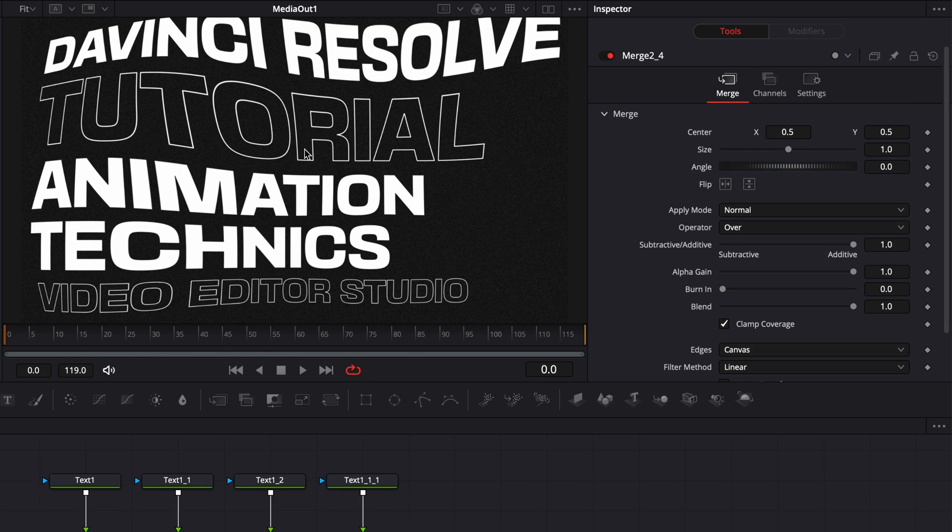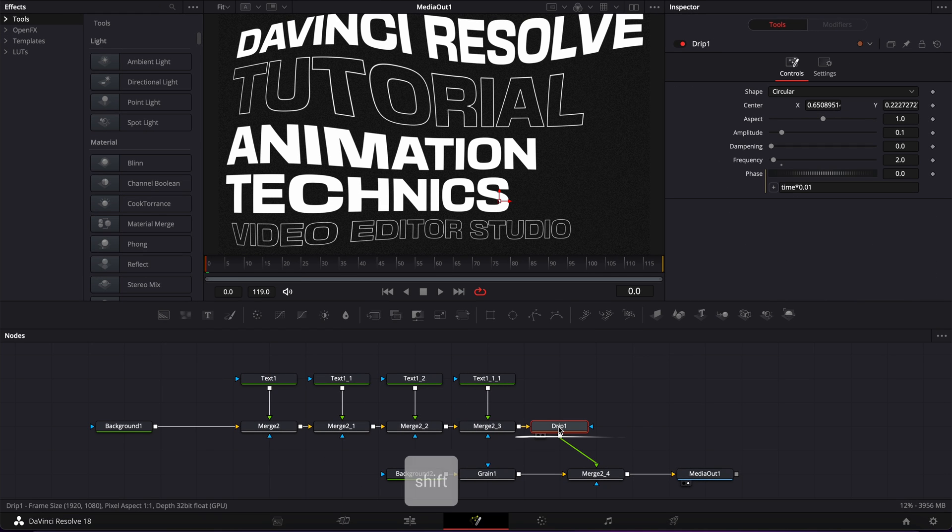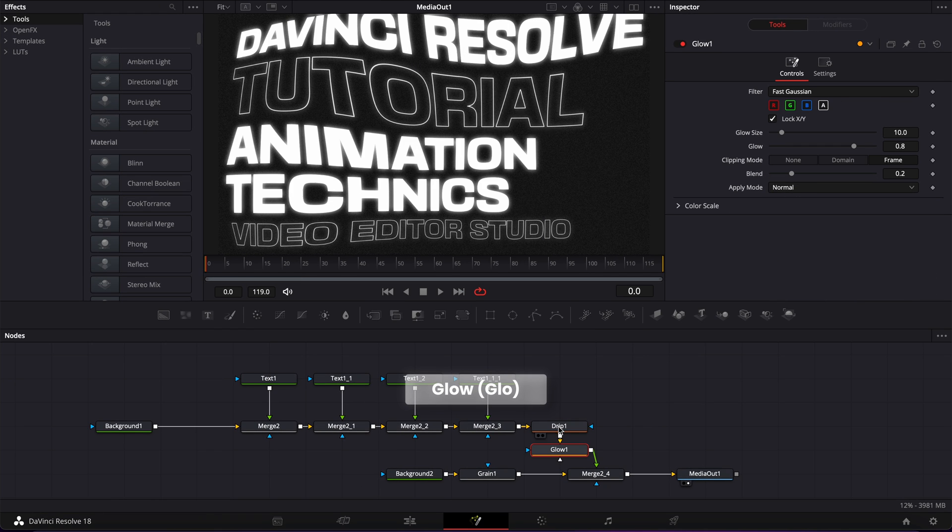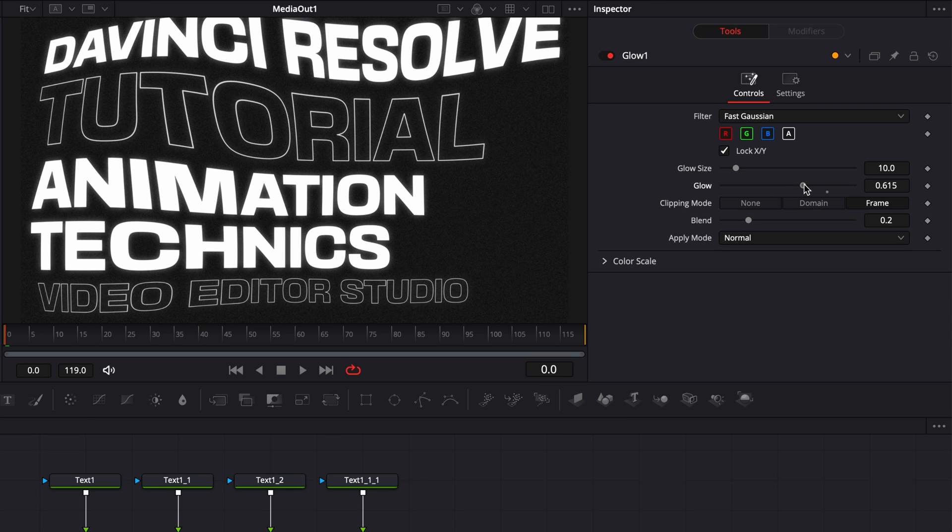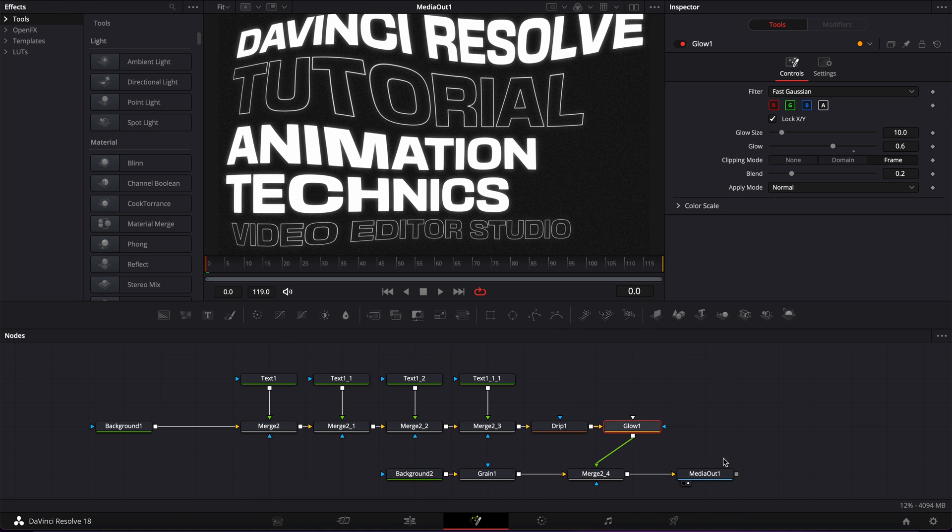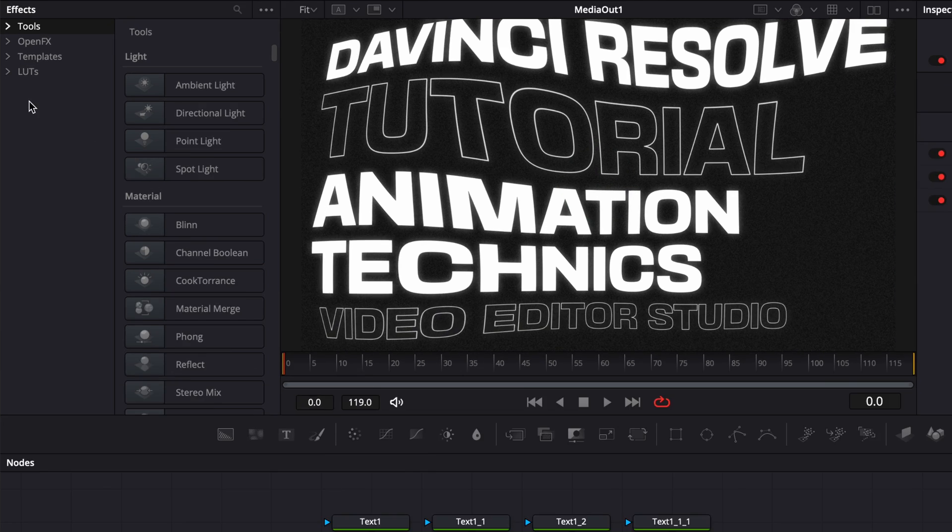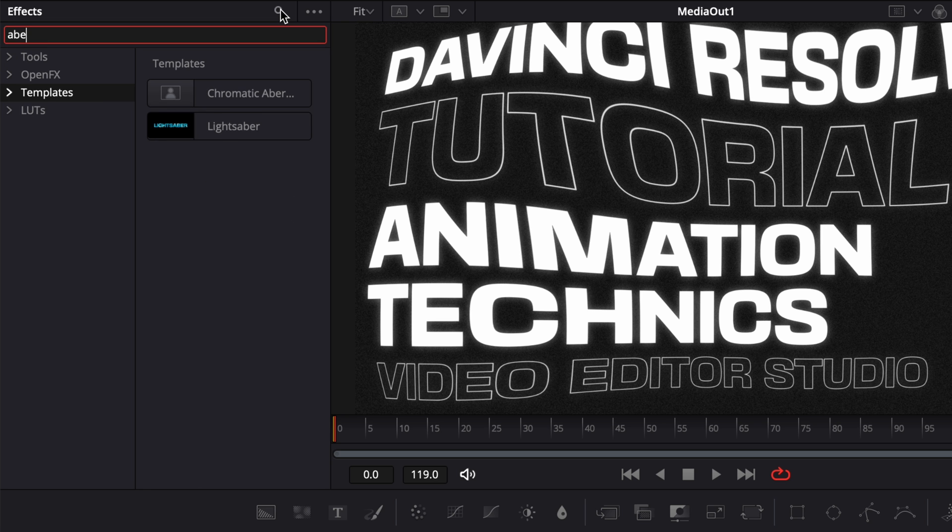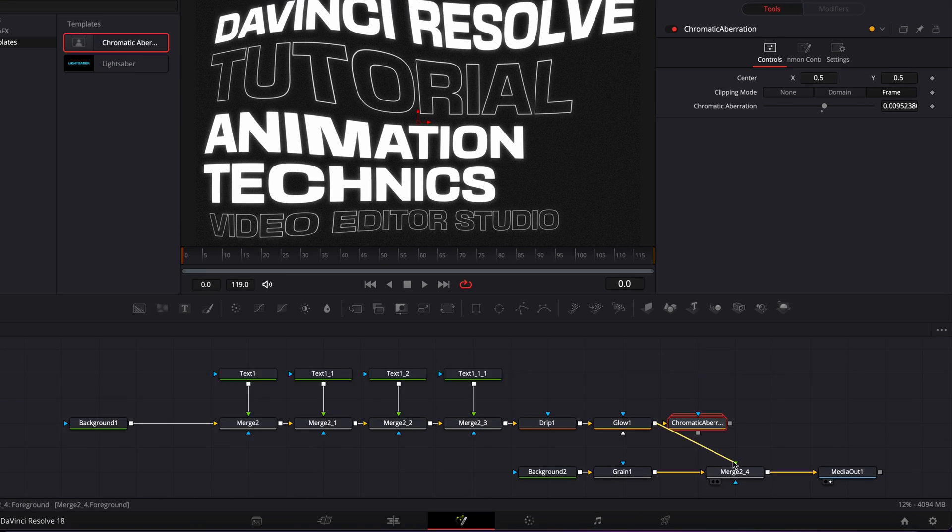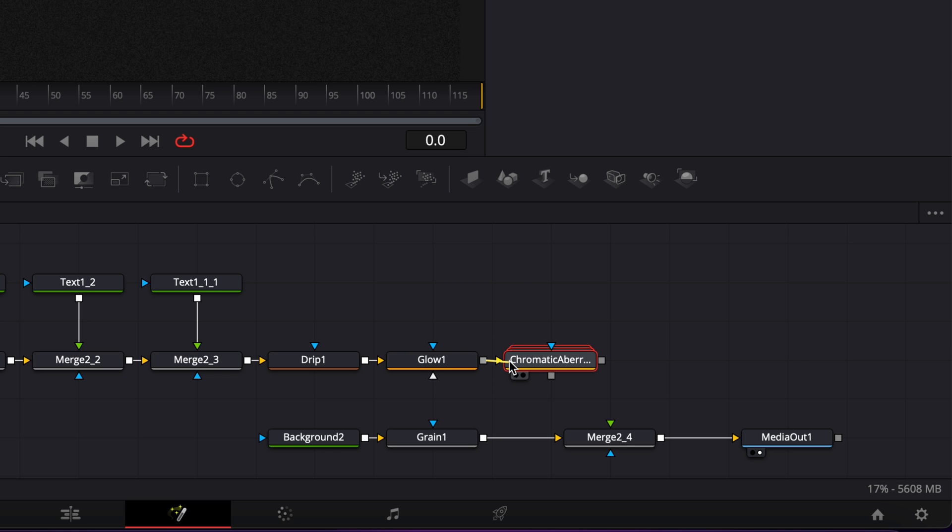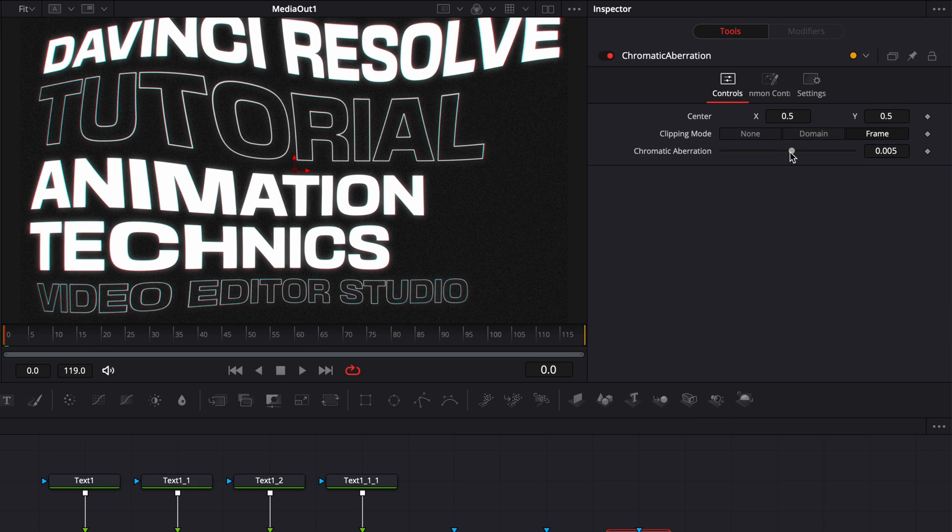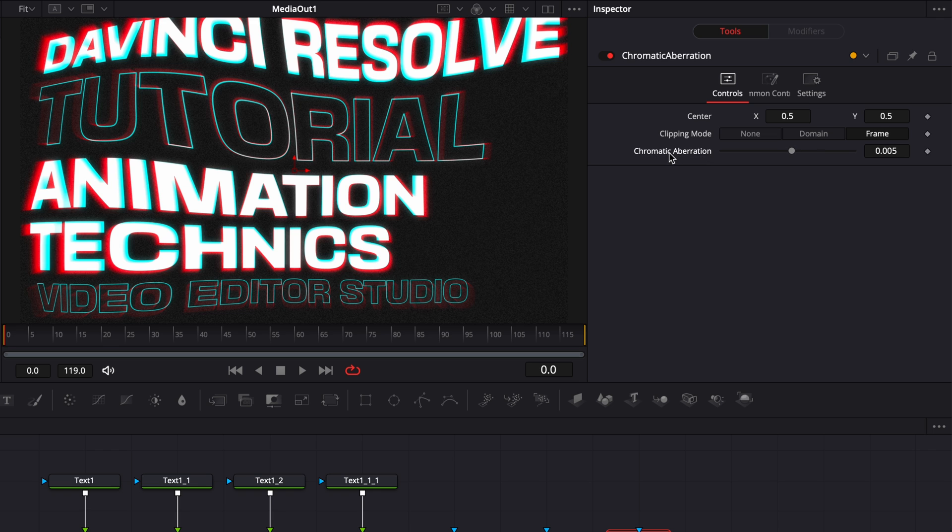Now I'm going to add some glow and RGB split to make it look nicer. So I'm going to select my drip, shift space on my keyboard, bring a glow node in. I'm just going to reduce the glow because I don't want it to be too much. About 0.6 seems to be fine. And now the second thing I'm going to bring is chromatic aberration. I'm going to go to templates, search for aberration, and bring the chromatic aberration in. I'm going to unlink the glow and link it to the chromatic aberration instead and link the output to the merge. It's quite subtle. I'm happy with that. But if you want to increase it, you can do that right there. And you can also adjust the position of that chromatic aberration. Right now I'm happy with that. So I'm just going to reset the position and reset the strength of the effect.